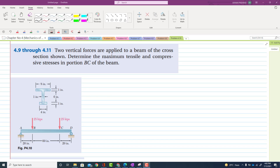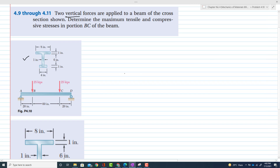Problem 4.10. In this problem, it is given that two vertical forces are applied to a beam of cross-section shown in the figure. Determine the maximum tensile and compressive stress in portion BC of the beam. This is the cross-section of the beam — you can see the width, its total height, and the thickness of the flange and web. The web is 1 inch and the thickness of the flange is also 1 inch. The total length of the beam is also given.